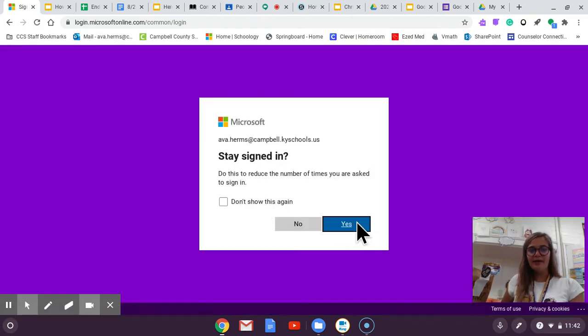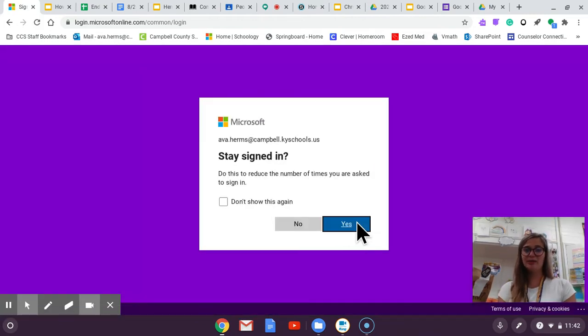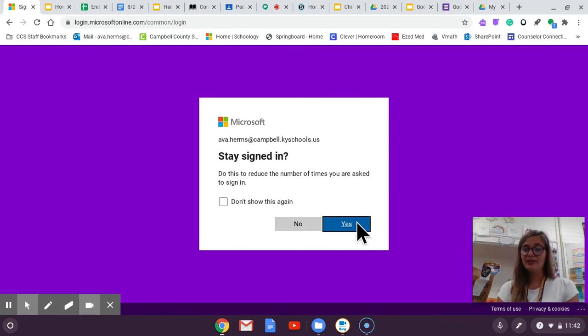I'm going to stay signed in because this is my computer. If you're using your own school Chromebook I recommend doing the same.